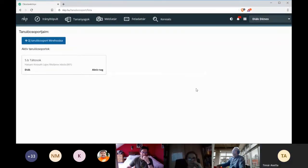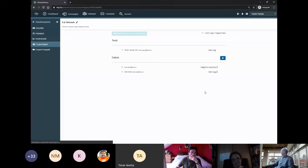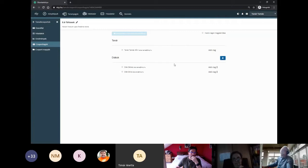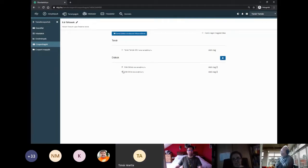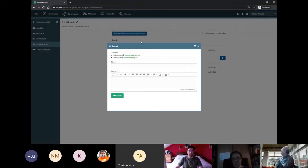Két diákunk lesz a csoportban. A ráfrissítés után látható, hogy két aktív tagunk van. A tagoknak innen tudunk közvetlenül üzenetet küldeni – megadunk egy tárgyat és egy üzenetet, aztán elküldjük. Ez az üzenetküldő modulba kerül be.